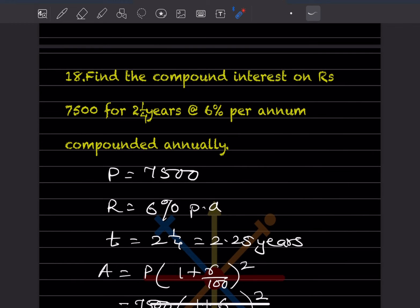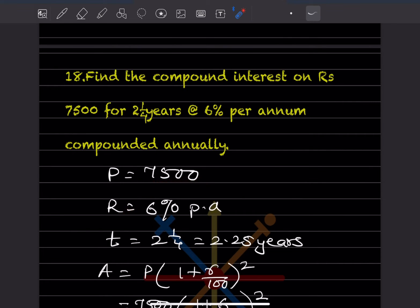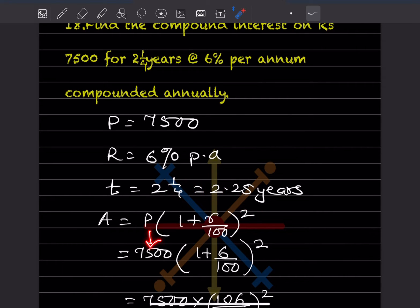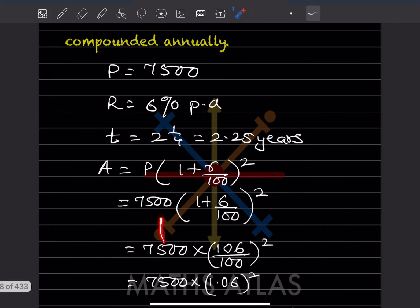Question 18: Find the compound interest on rupees 7,500 for 2 and 1/4 years at 6 percent per annum compounded annually. P is 7,500, r is 6 percent per annum, t is 2.25 years. First, we calculate for 2 years: 7,500 into (1 + 6/100) squared.